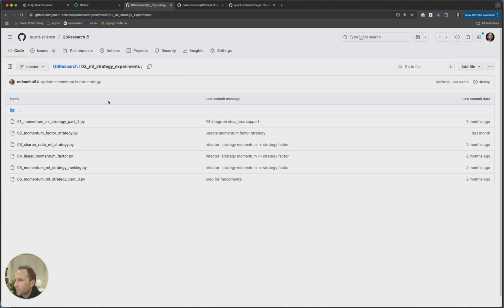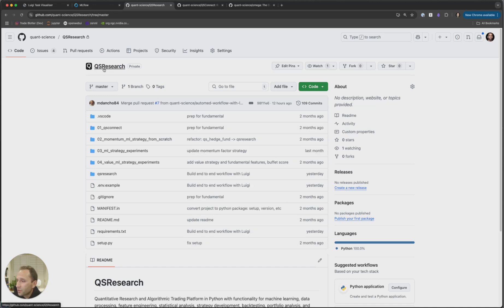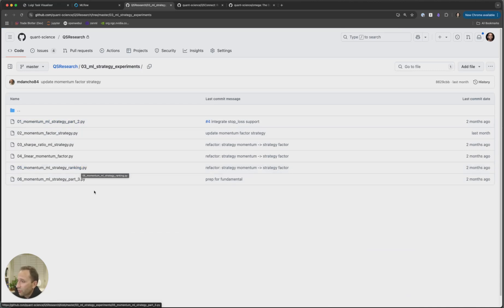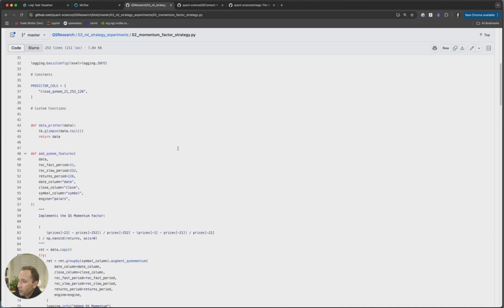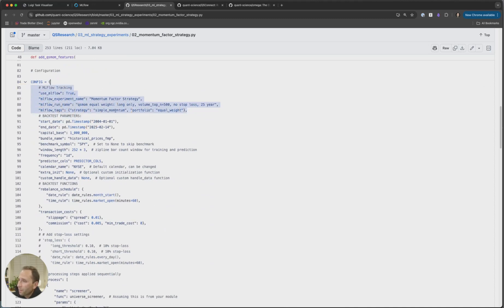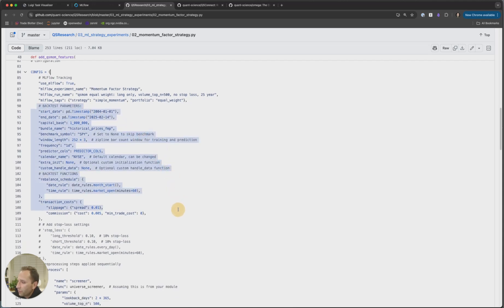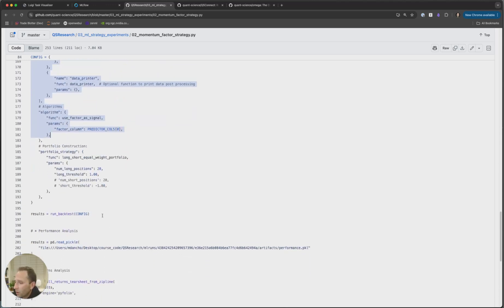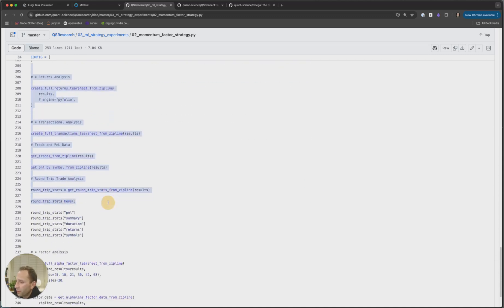We've got three libraries — they're on GitHub but they're all proprietary. The first is QS Research. QS Research makes it super easy to actually run strategies. What you will get in the course is these six strategy examples. The momentum factor strategy has a whole bunch of code, and we're actually going to run this later, but it's all configuration-based. The first couple lines configure MLflow, then you've got the backtest parameters and any additional functions. This is everything that makes the backtest run. The backtest is important because once it's complete, we automate the trades from it. You can do all sorts of preprocessing for the data — all parameterized. Running the backtest is one line of code, and then you get all of the return analytics.